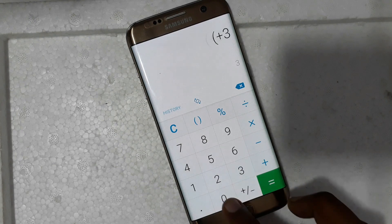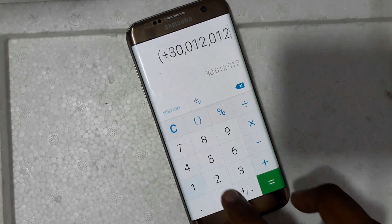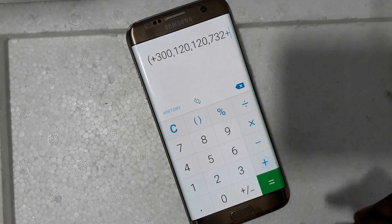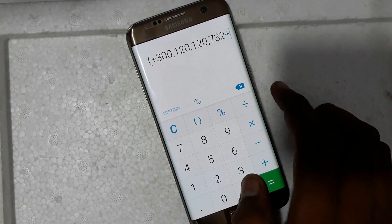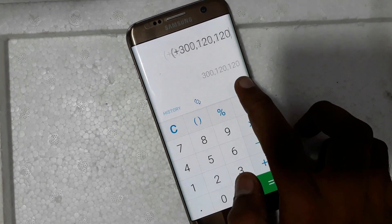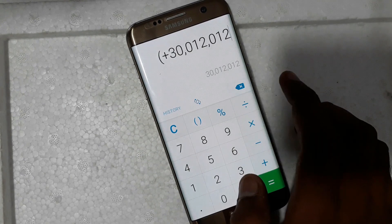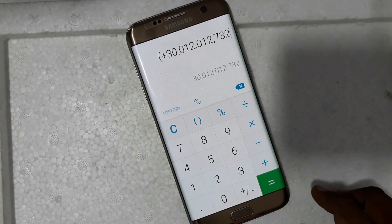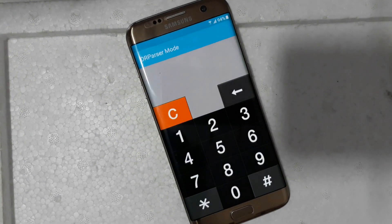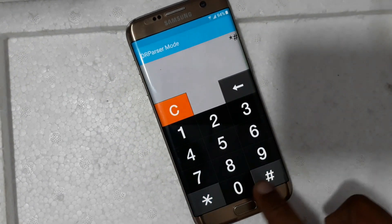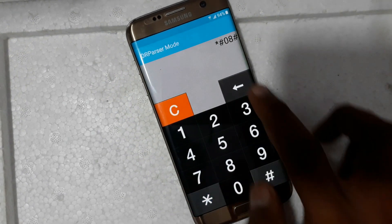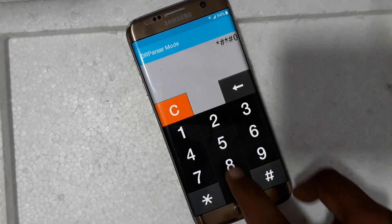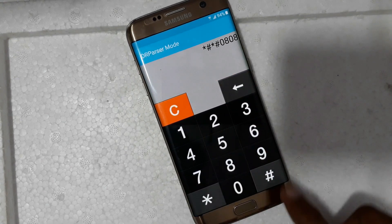Type: plus 3 0 0 0 0 7 3 2 plus. Now type just 10 plus. Then: star star hash 0 0 0 8 0 8 hash.